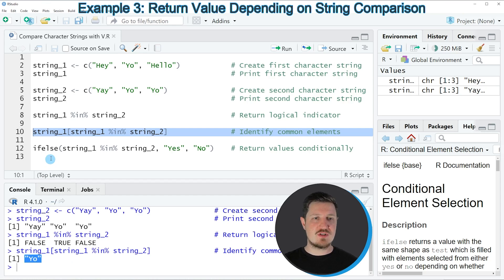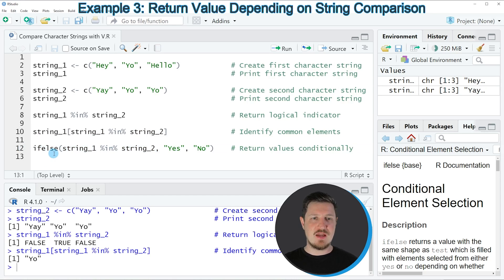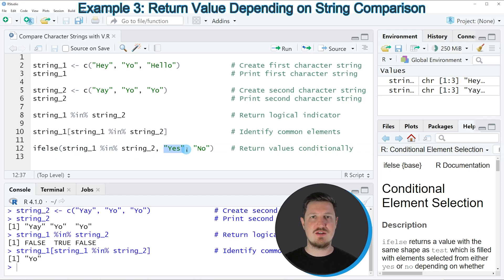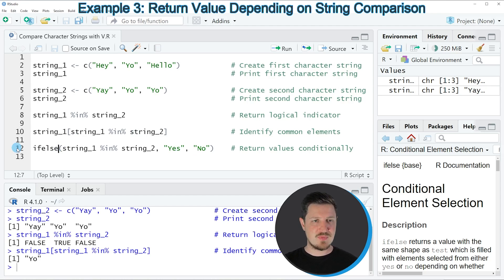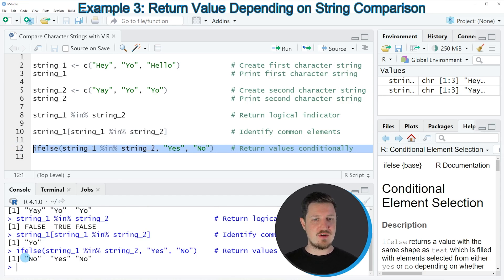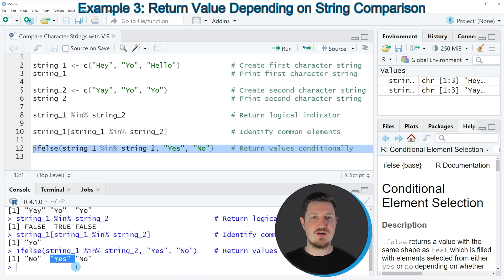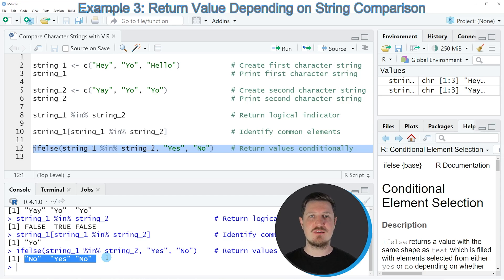Now we can also use the ifelse function, as you can see in line 12 of the code, to compare our character strings. In this case I'm returning the character string 'yes' if the element of the first character string is contained in the second character string, and 'no' if an element of the first vector is not contained in the second vector. If you run line 12 of the code you can see that a vector is returned which says no, yes, no — telling us that only the second element is contained in the second vector, but the other two elements are not.